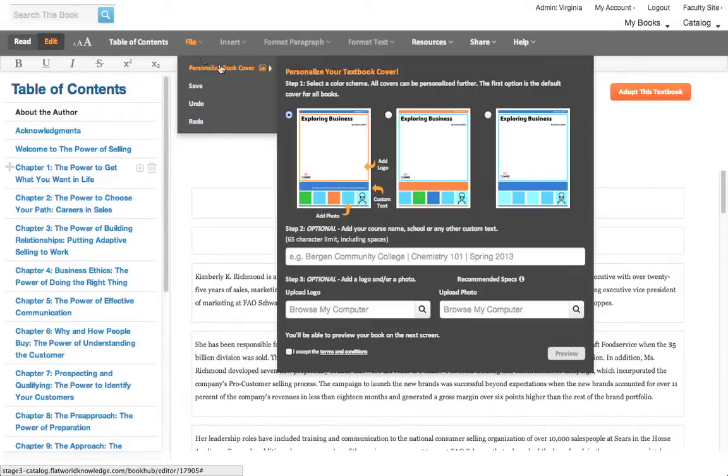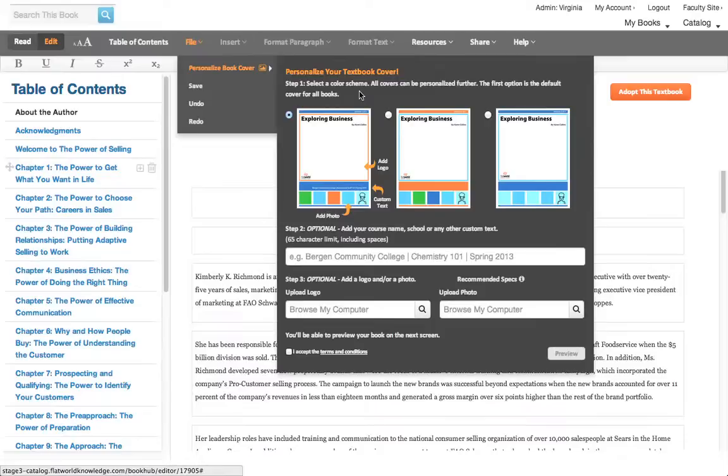Go to file at the top and choose the personalized book cover. There are three steps to doing it. In the first step, you can see here you choose a color scheme. I'm going to choose the one to the right.